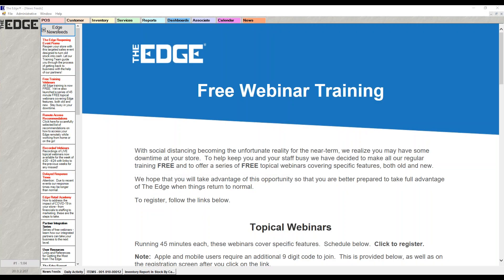What we're going to talk about in this webinar is the new Edge calendar. The calendar was added in January of this year. Your Edge version, shown in the bottom left hand corner of the screen, needs to be 20.0.0.114 or higher. If you're on a version from this year, you should have the calendar tab in your system.